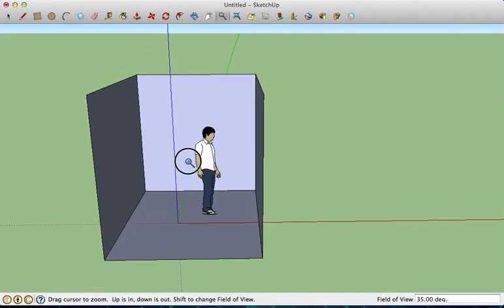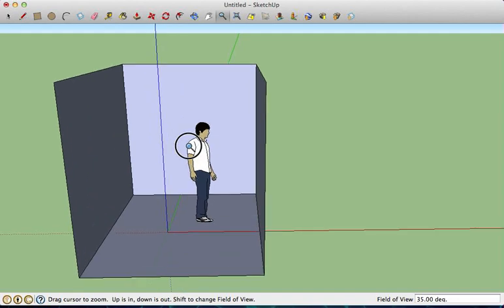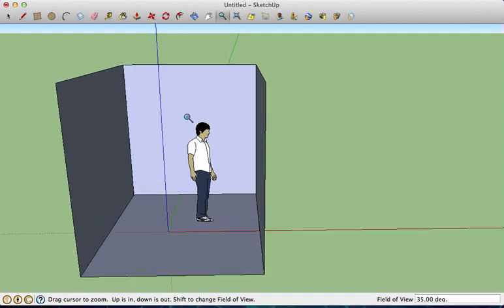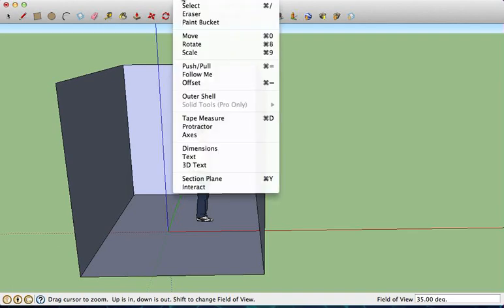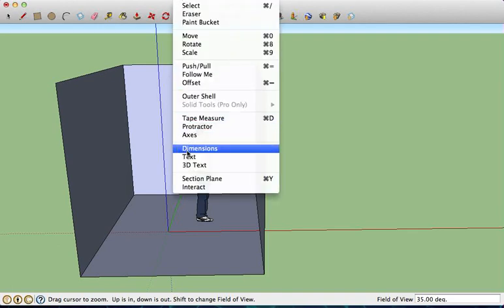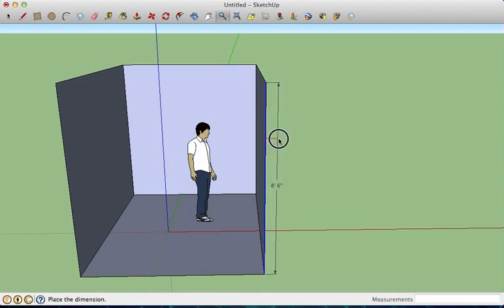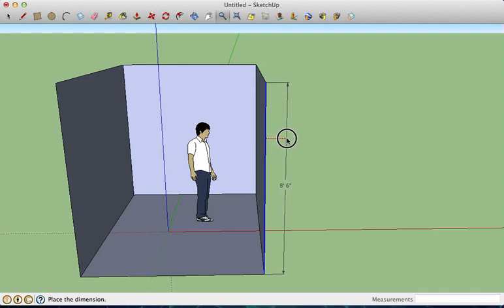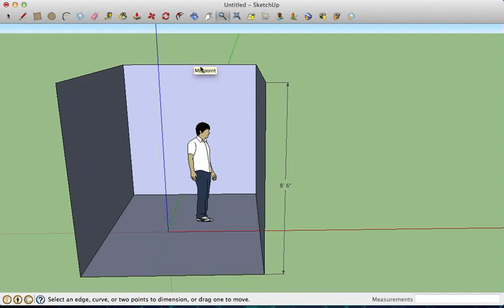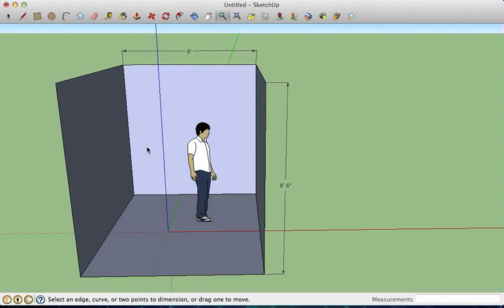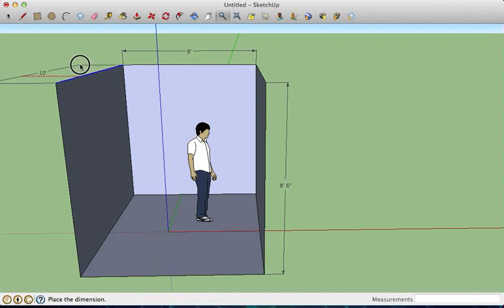To make sure that we've got the right size, we can go to Tools, Dimensions. Once you've picked dimensions, you go to any edge, it turns blue, we can pull it out, and you can see that that length is 8 feet 6 inches just as we wanted. And the width of the room is 8 feet just as we had wanted, and the length of the room is 10 feet long.